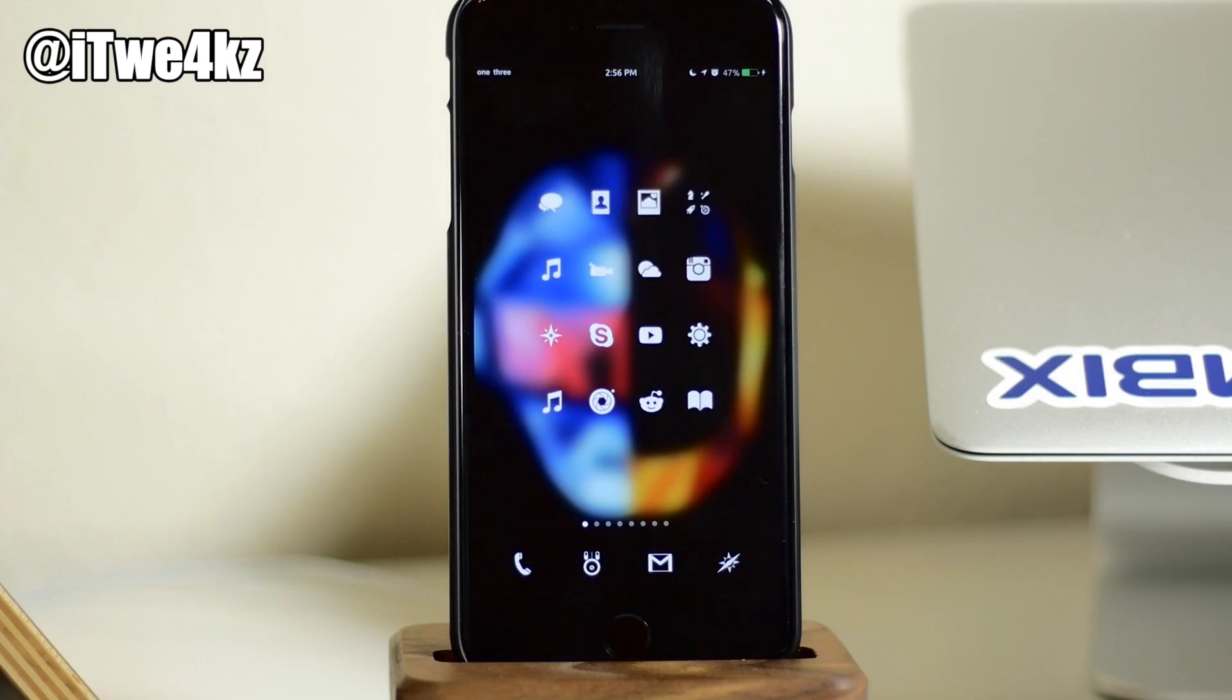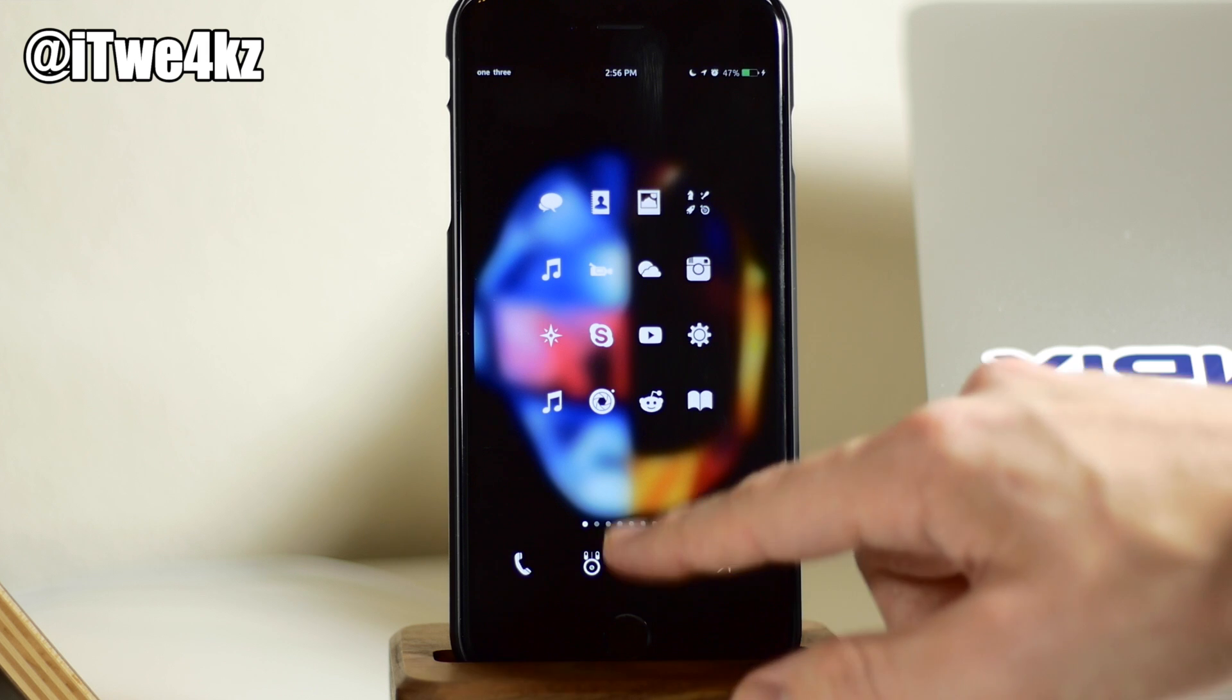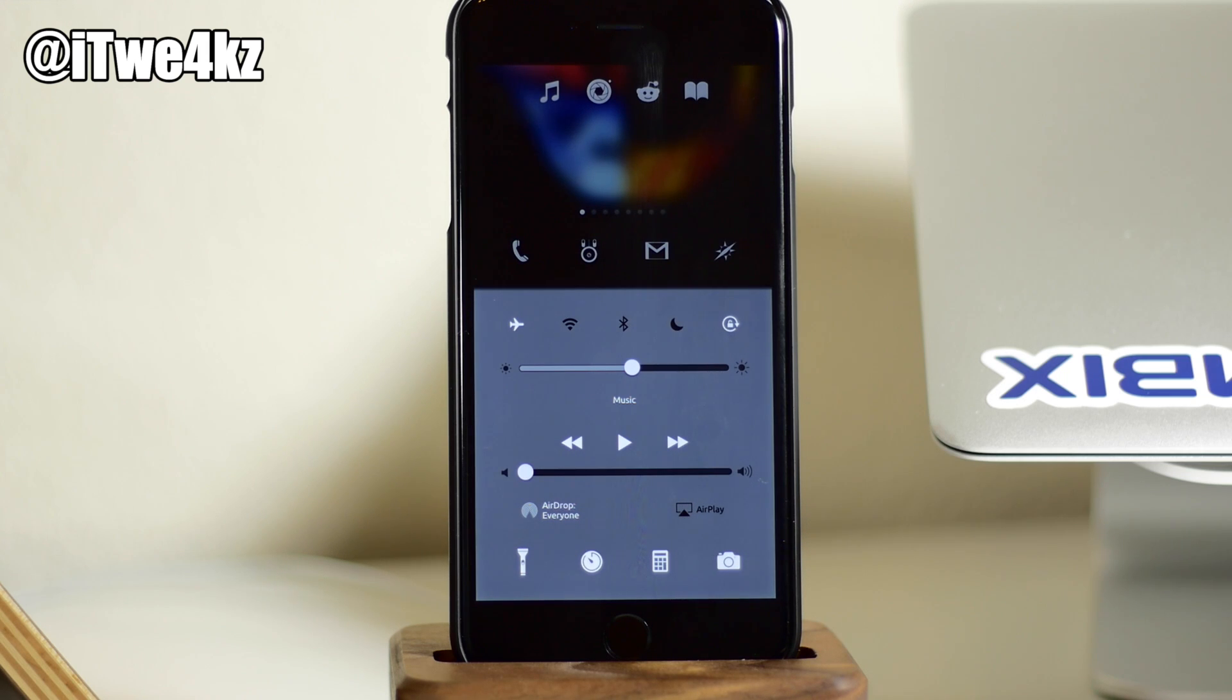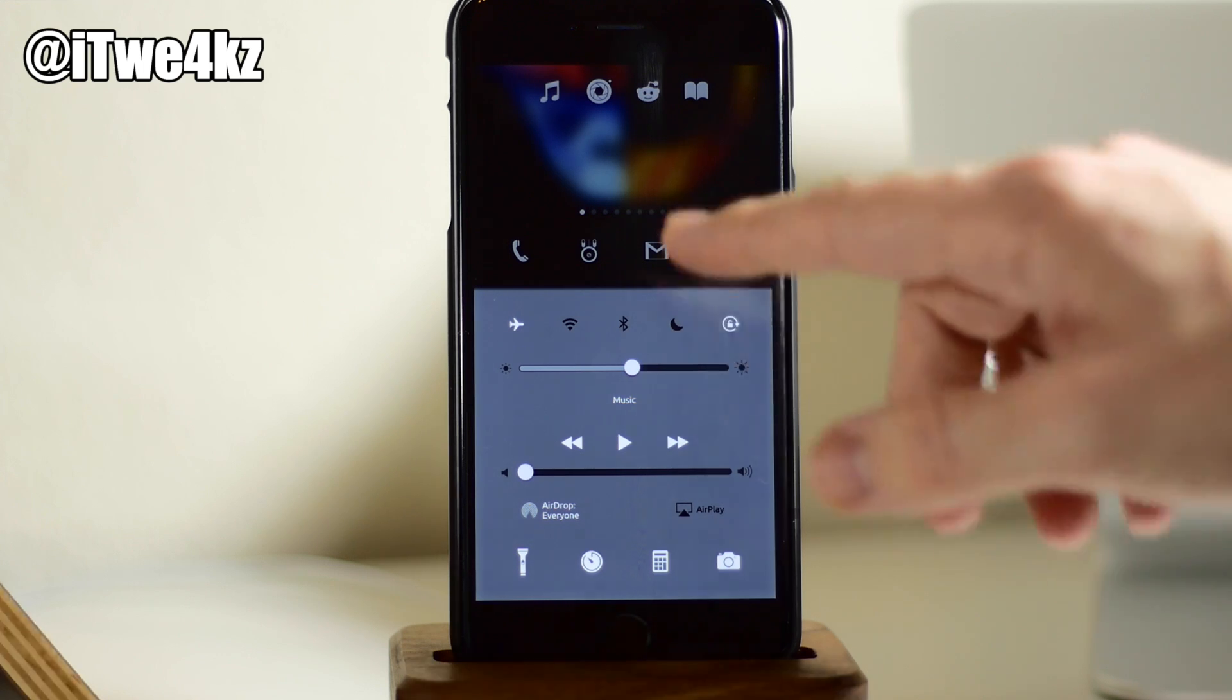So those are all the themes that we have for VEX, but like I said before, there are more themes coming, and even if you want to create your own, you can do that as well.